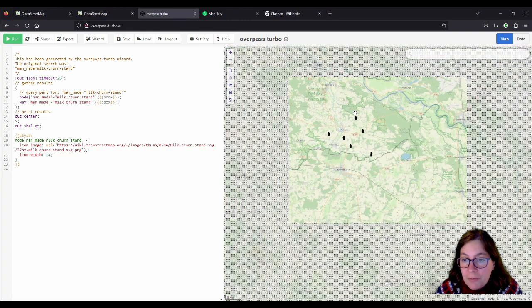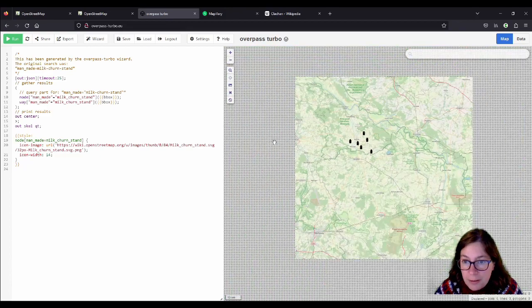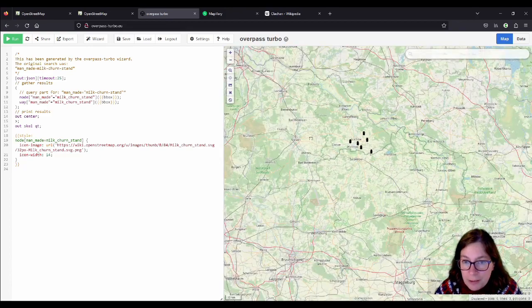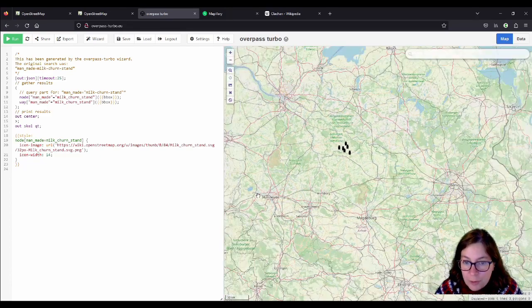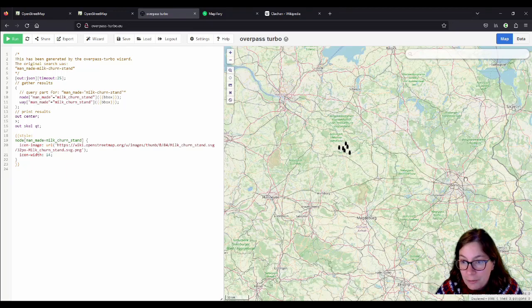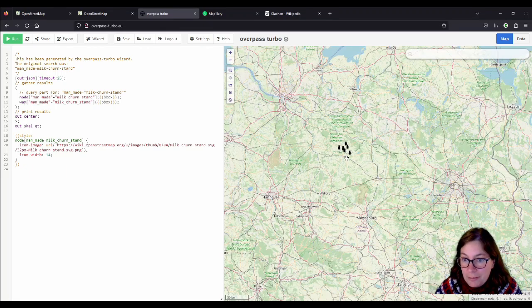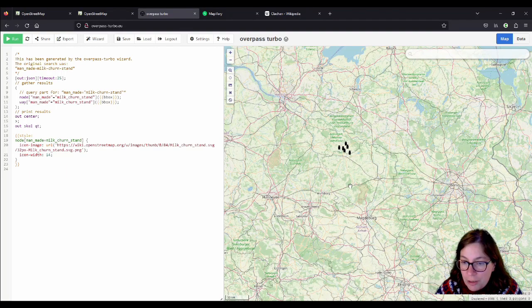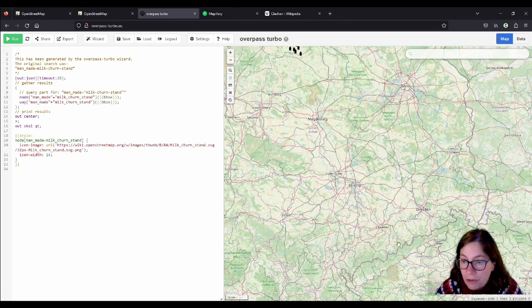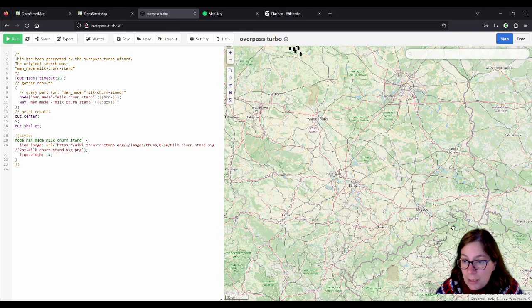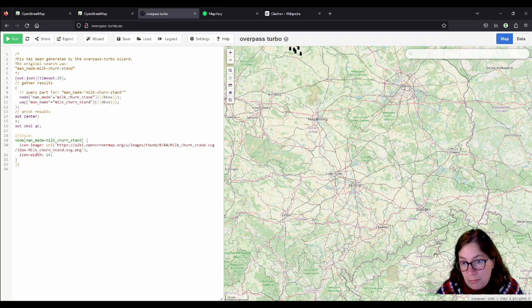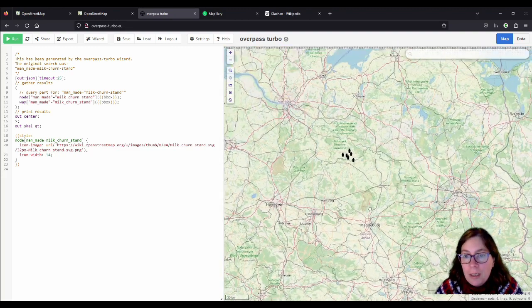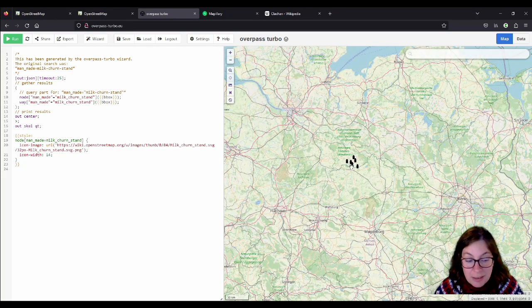But the Wenden weren't just there. So it's basically, the Wendland is kind of between, if you draw a line between Hanover and Berlin, it's a little bit north of that. But the Wenden actually lived in Saxony and in Thuringia. And there's a strip that goes around down here somewhere. So that's the Wendland.